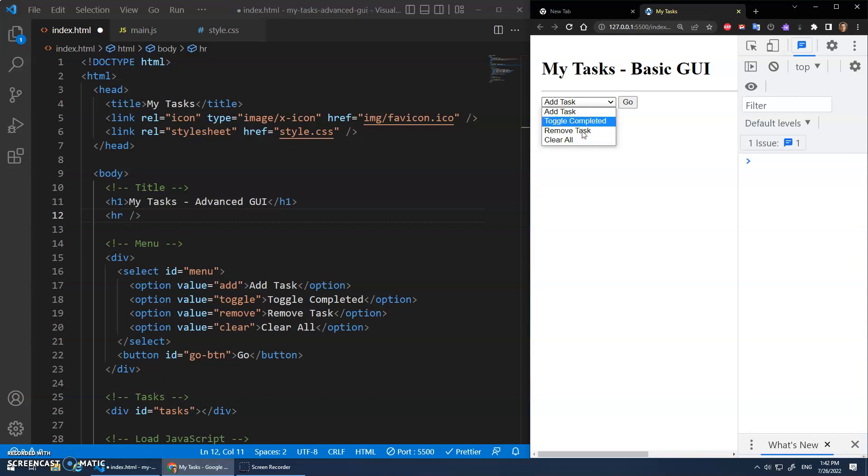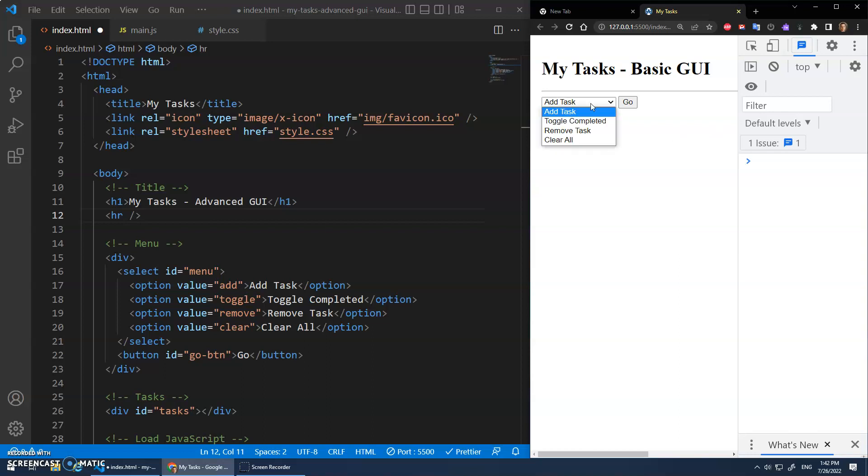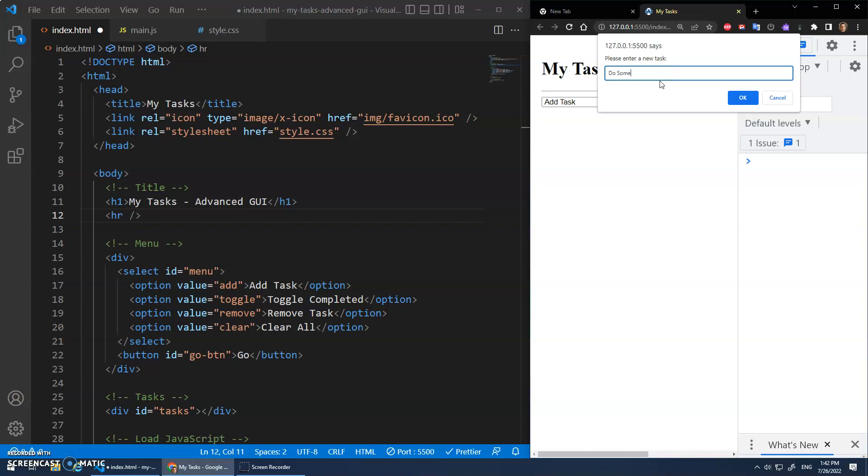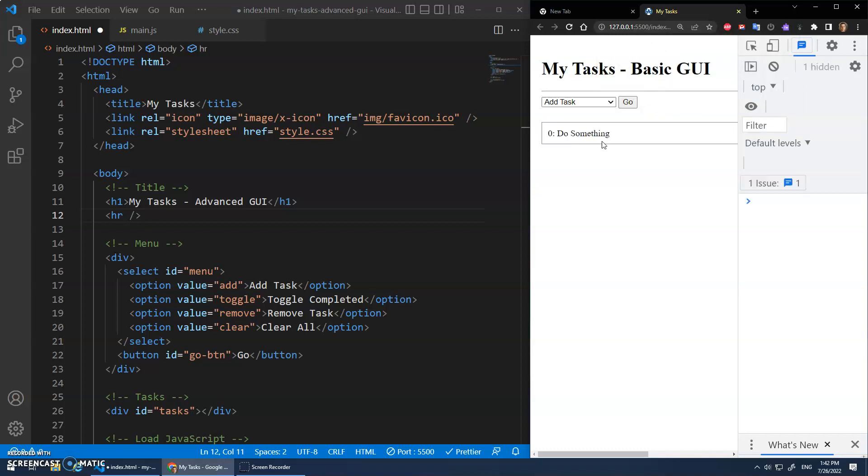But I think it would be a lot nicer to have the toggle completed when you have a task on there. You should have one of those little checkboxes, and then there'll be a button that says remove task. And instead of having the alert boxes to add something, we should just have an input element that they type it in and it shows up.